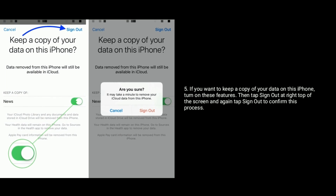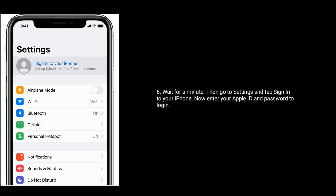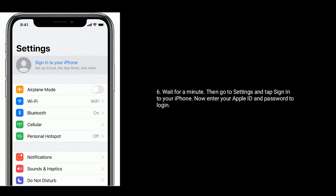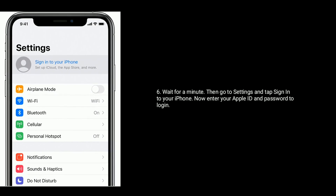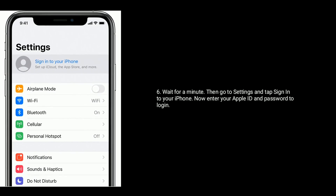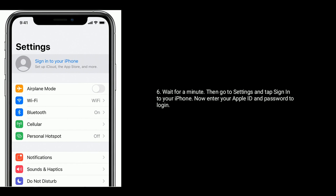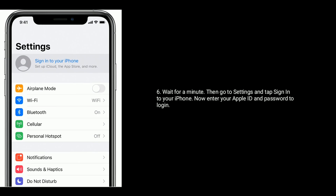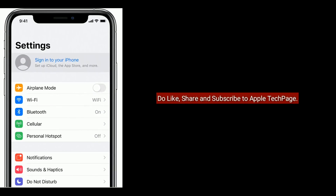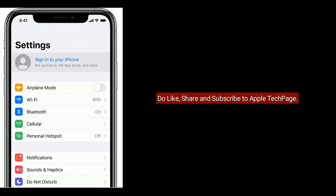Wait for a minute, then go to Settings and tap sign in to your iPhone, now enter your Apple ID and password to login. Thanks for watching — do like, share, and subscribe to Apple Tech page.